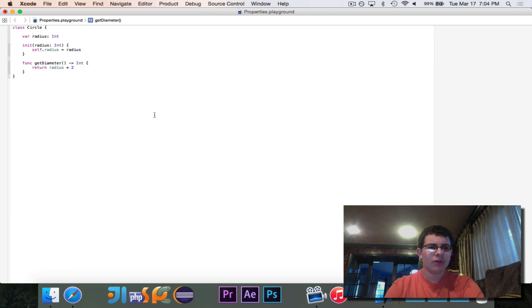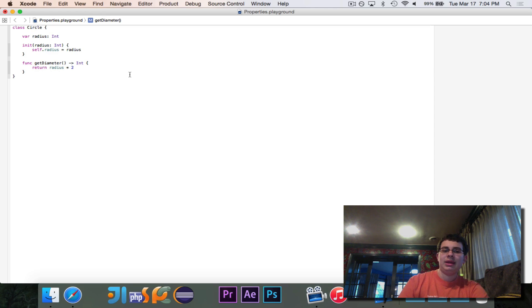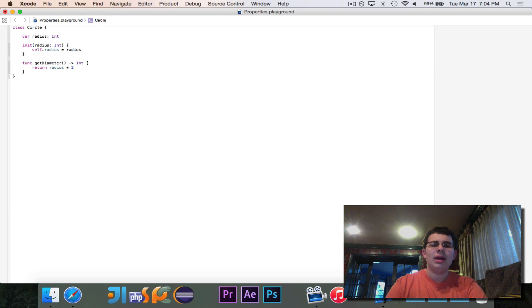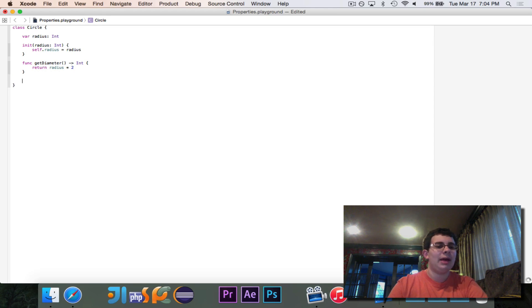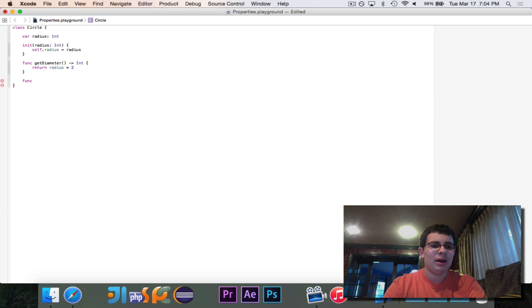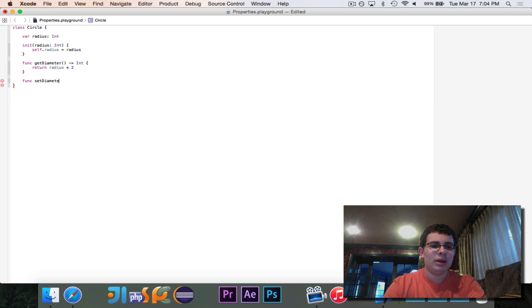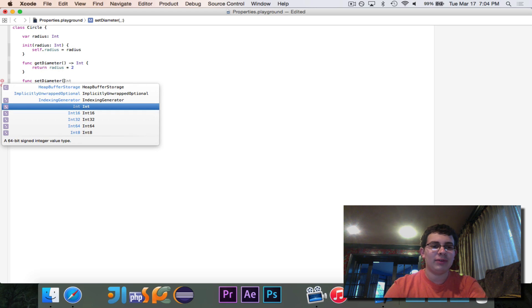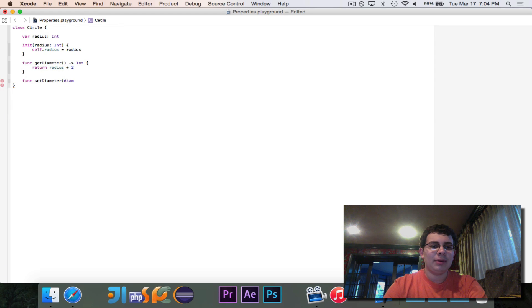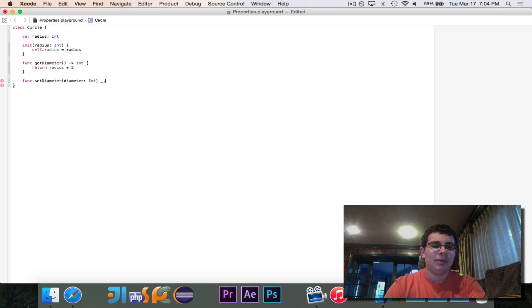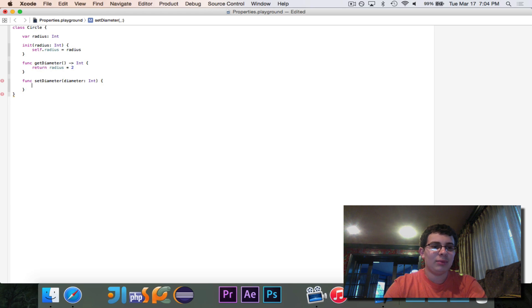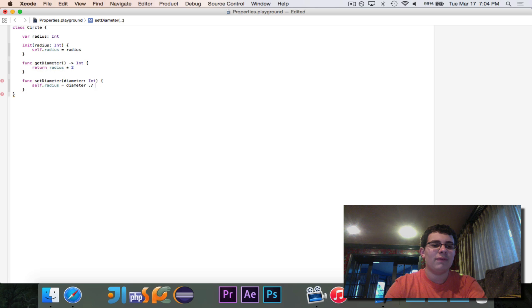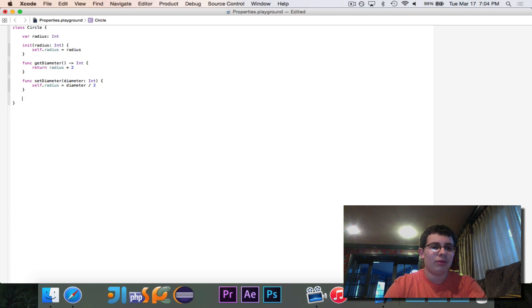So if we want to get the diameter, it would just multiply the radius by two. Not terribly useful, but perhaps there's a reason why you would want that. Then we'll also do a setDiameter. So if you want to set the radius, you would access it directly. But in this case, we will allow it to be set like this. And then we'll say self.radius is equal to diameter divided by two. So converting diameter back to radius.